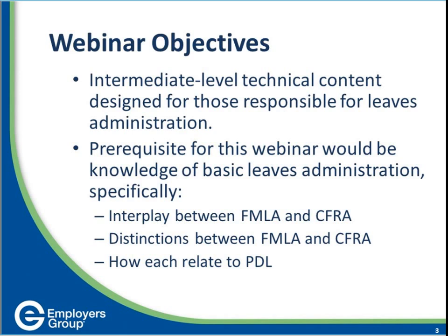We came up with a brief survey question to ascertain your knowledge of leaves in the context of today's presentation. The question on screen is: which of the following leave laws may concurrently run at the same time? Options are: A) FMLA and CFRA, B) FMLA and PDL, C) CFRA and PDL, or D) A and B only. Take a moment to answer that question.